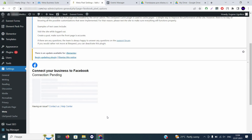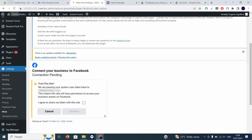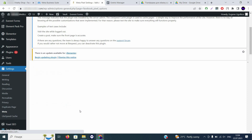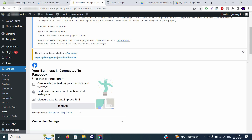You'll see 'Connection Pending.' A tab will appear where you need to check a box and click 'Confirm' to finalize your connection with Conversions API. And voilà — Conversions API is now installed on your WordPress website. All data will now be tracked properly from this website.